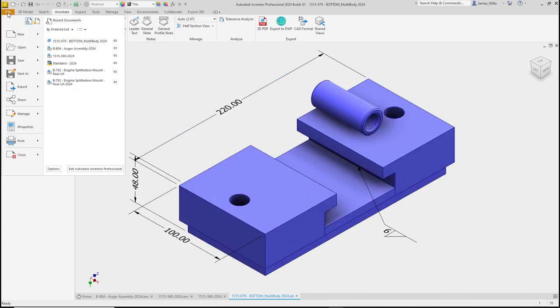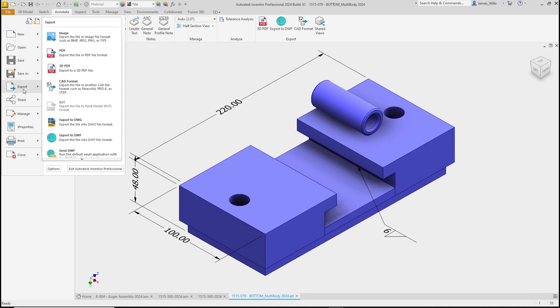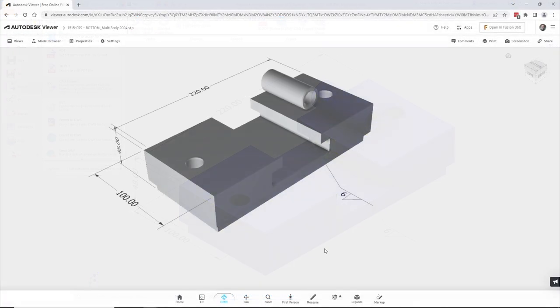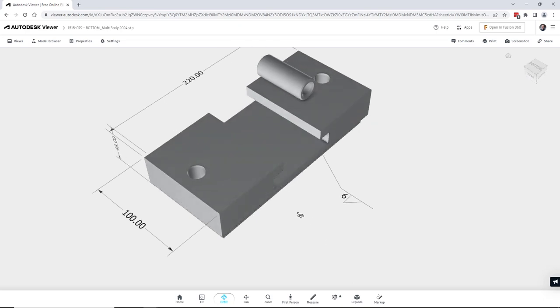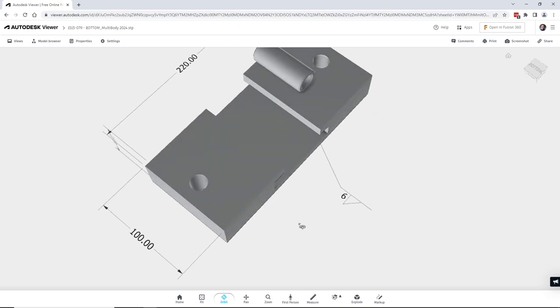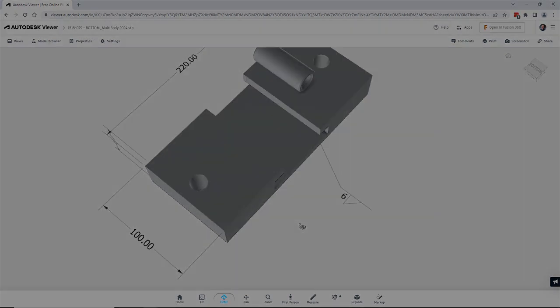With QIF or STEP242 we can export this information to other systems and viewers. All this and much more in Inventor 2024.